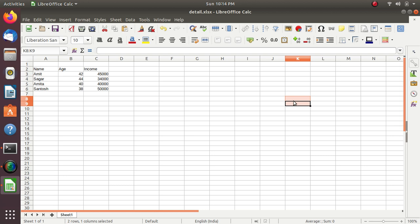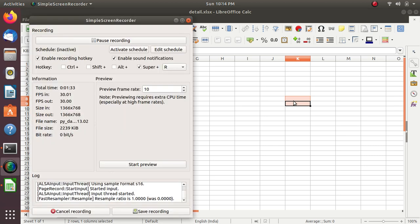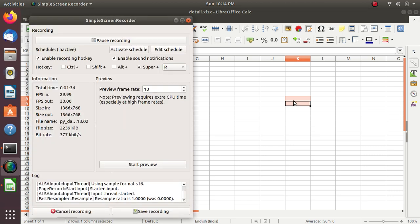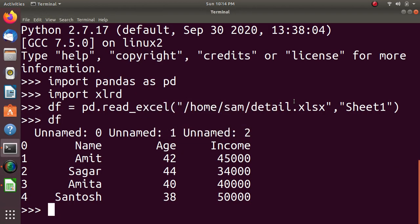Our program is creating data frame from Excel spreadsheet file. Now we will see the program code.